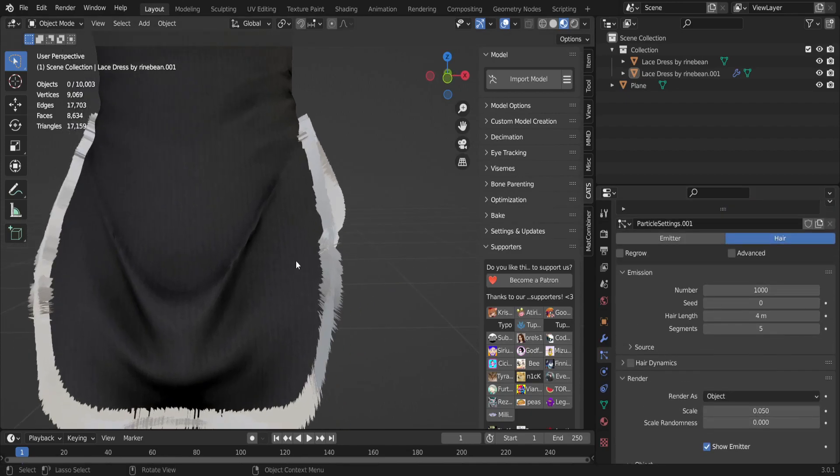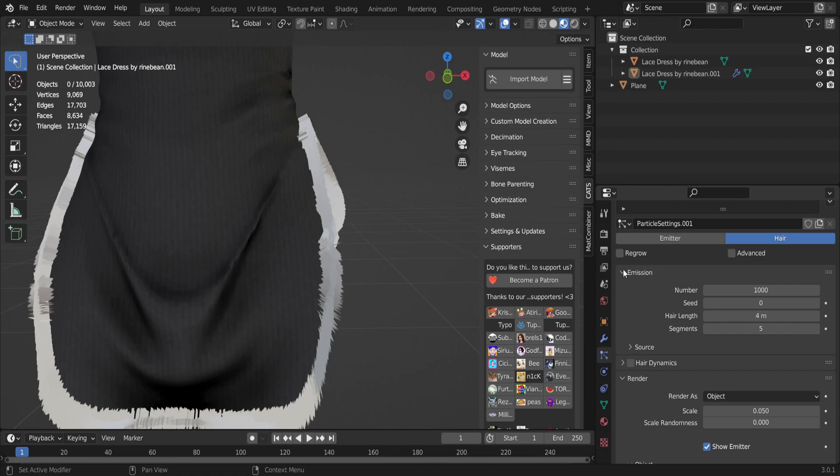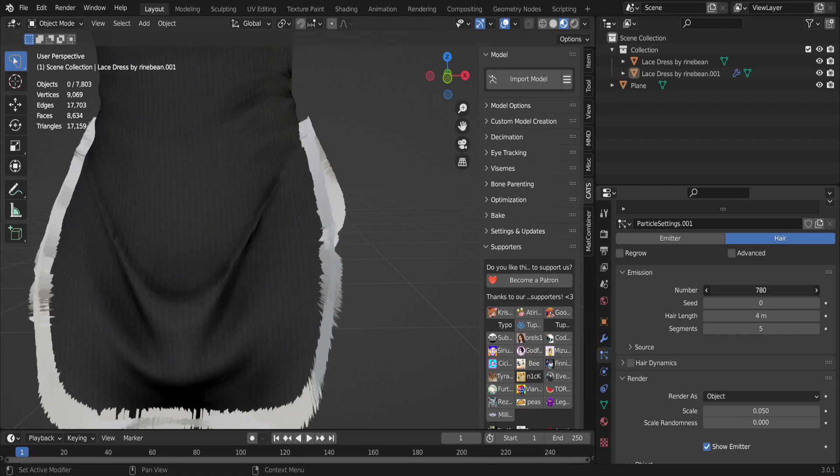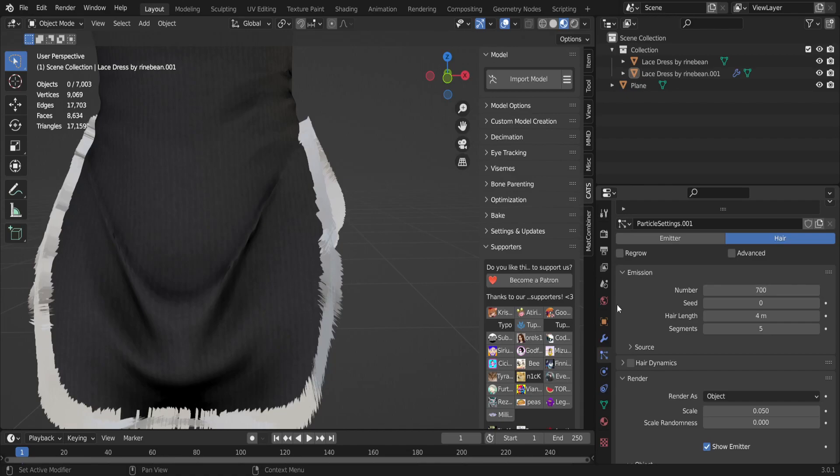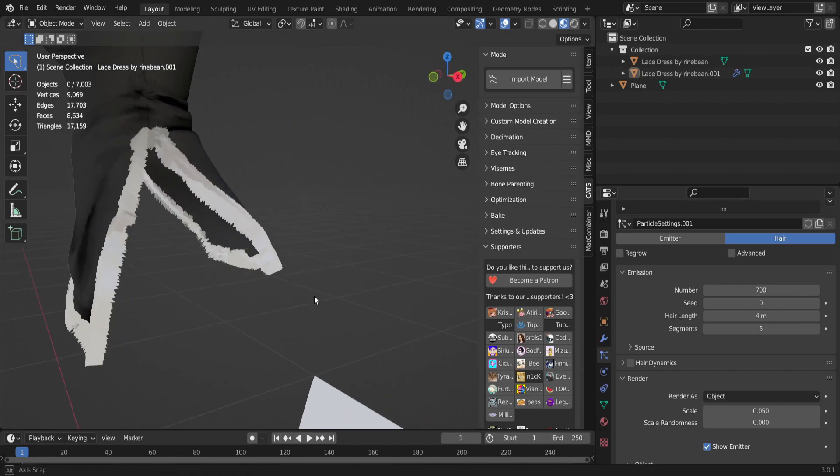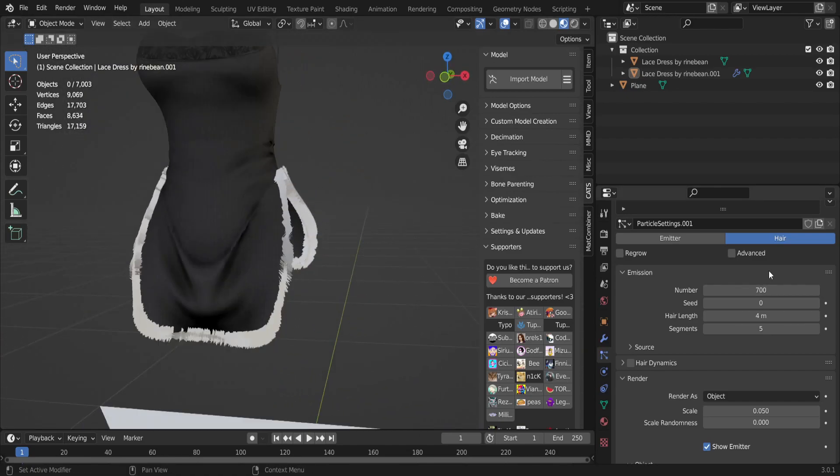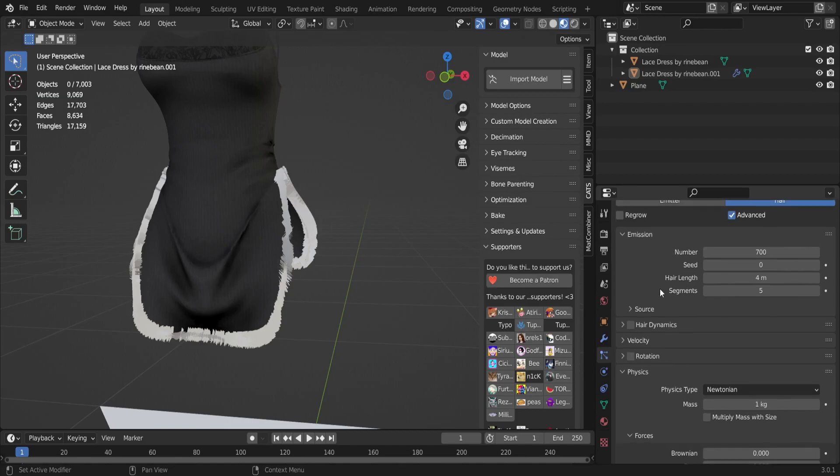Afterwards, you're going to, depending on how optimized you want it, you might want to come up here to Emission and Number and turn down the amount. 700 is probably good for me right now.